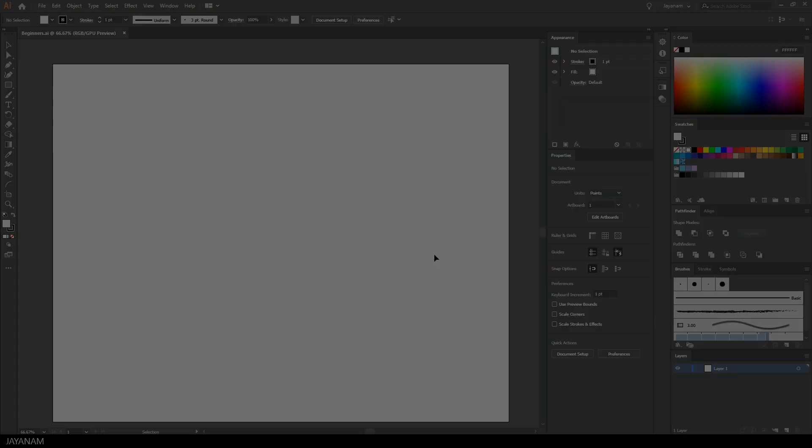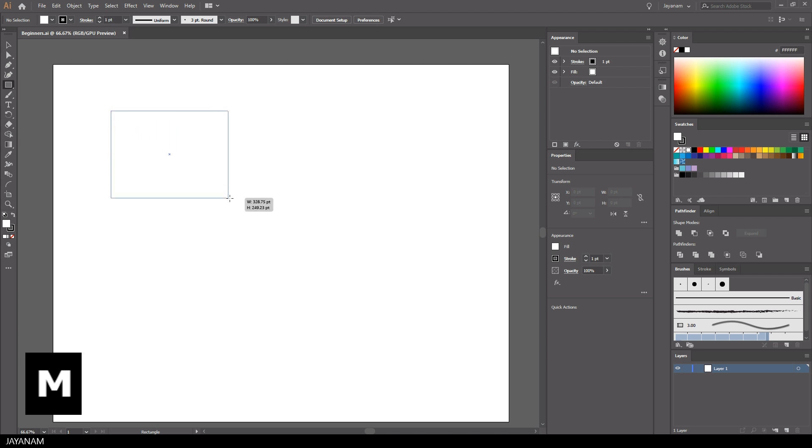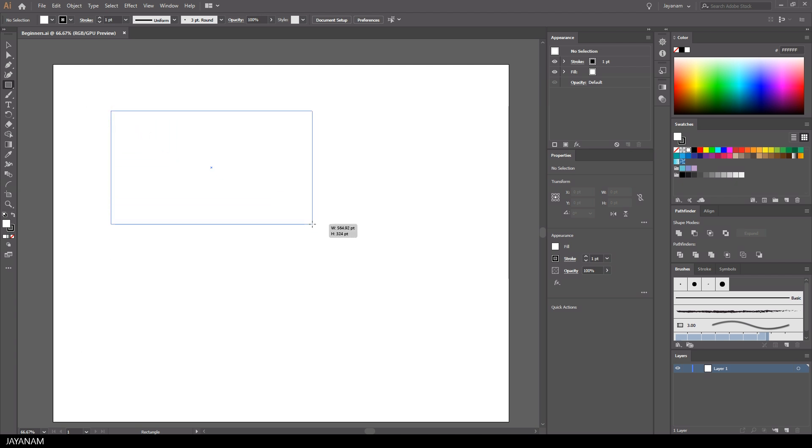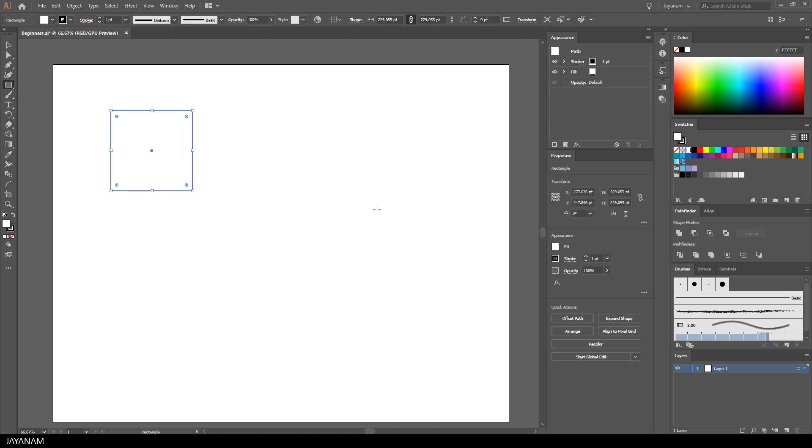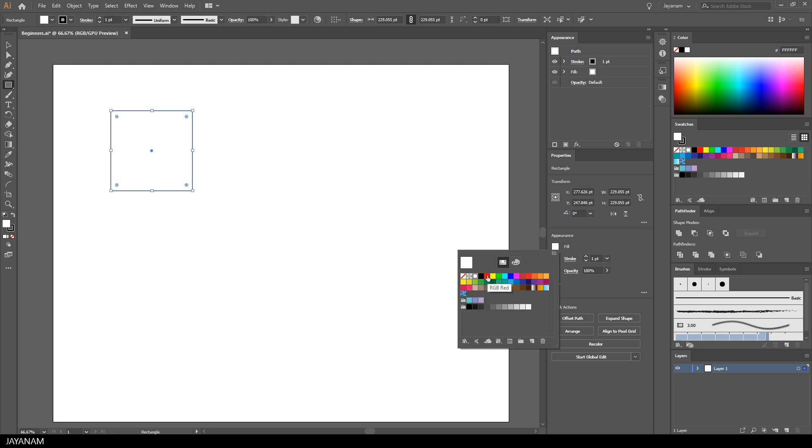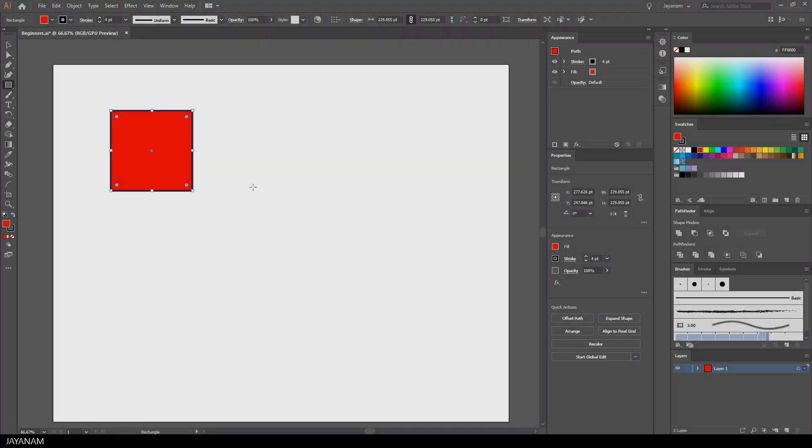Now let's come to the tools, for example the shape tools like the rectangle that you can activate by pressing the M key. You can drag the shape into your document, and when you hold the shift key you force a uniform scale. You can set a fill color for a shape by going to the appearance window and choosing a color. The same can be done for the stroke, and you can also set the size of the stroke here.